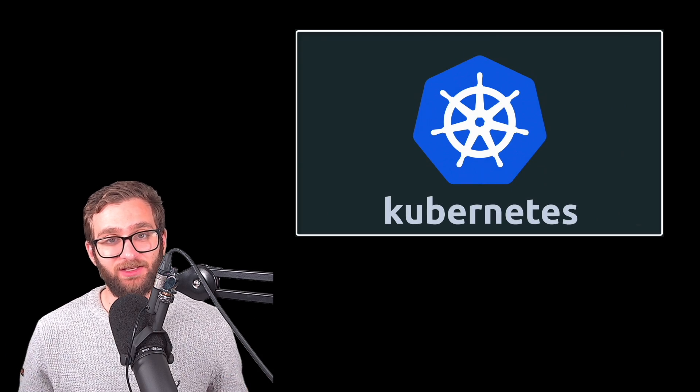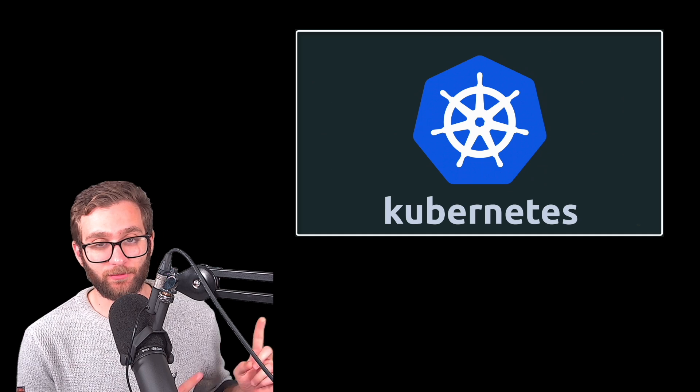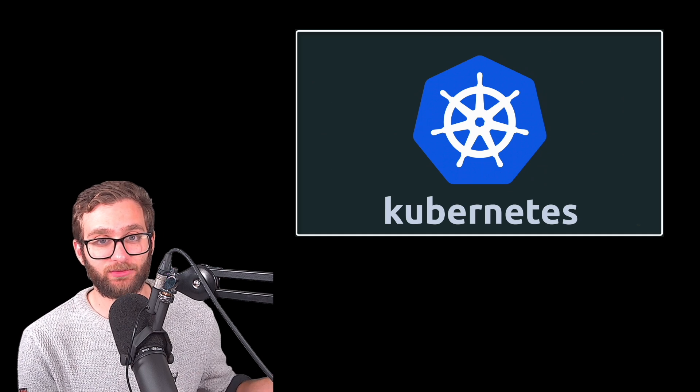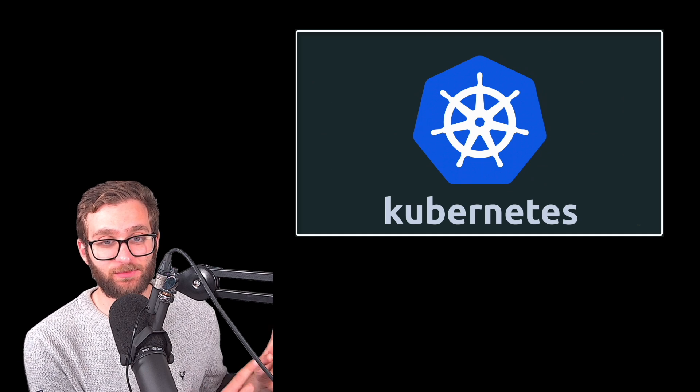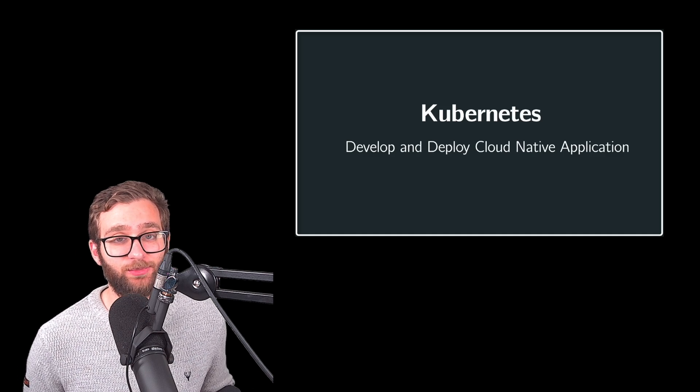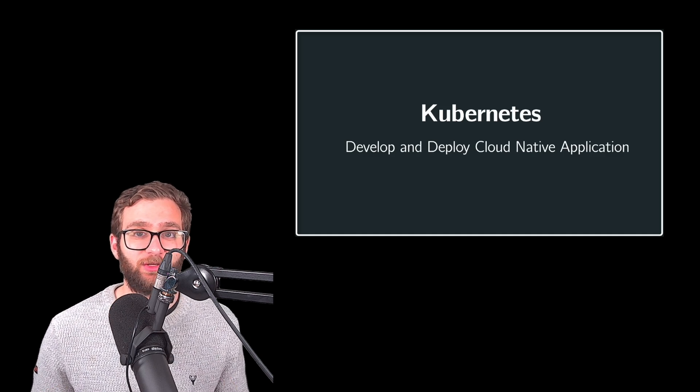And if you enjoy my teaching style, don't forget to check out my Kubernetes bootcamp. Link is inside the description and I will see you inside.